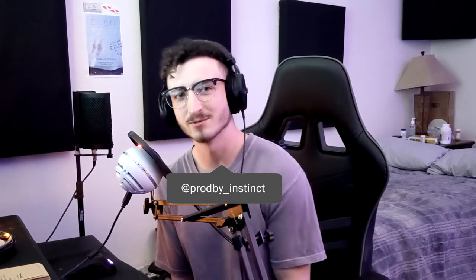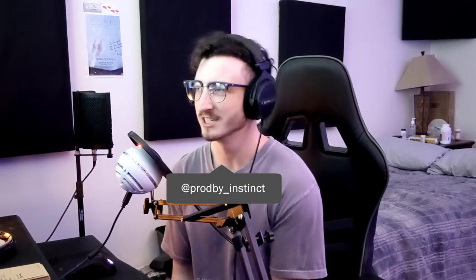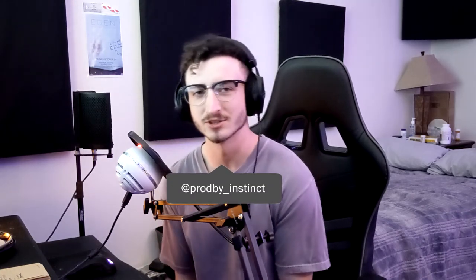Hey, how's it going everybody? Welcome back to the channel, welcome back to a new video. Today we're just going to be breaking down this Night Lovell type beat.